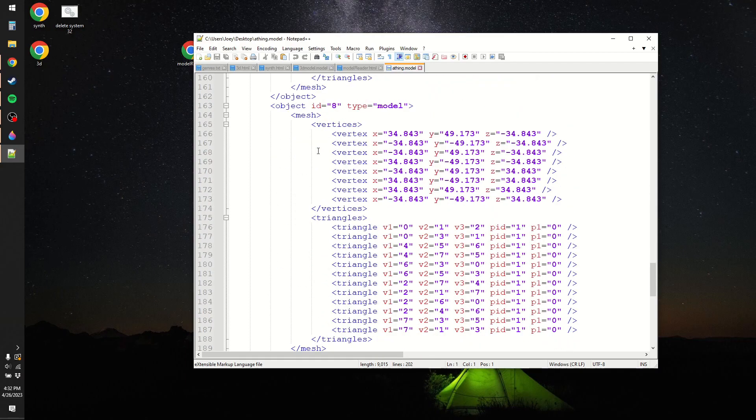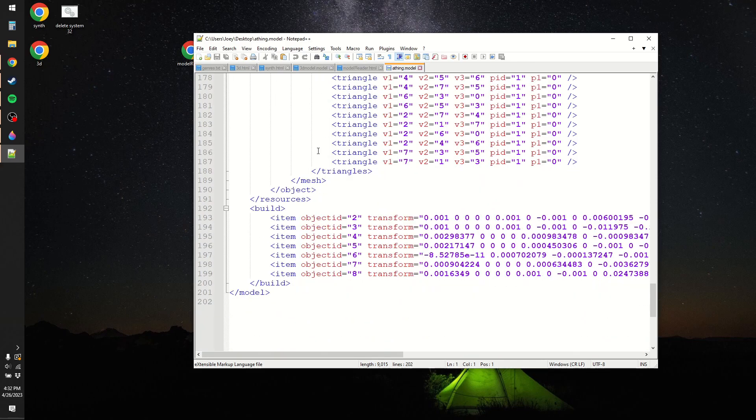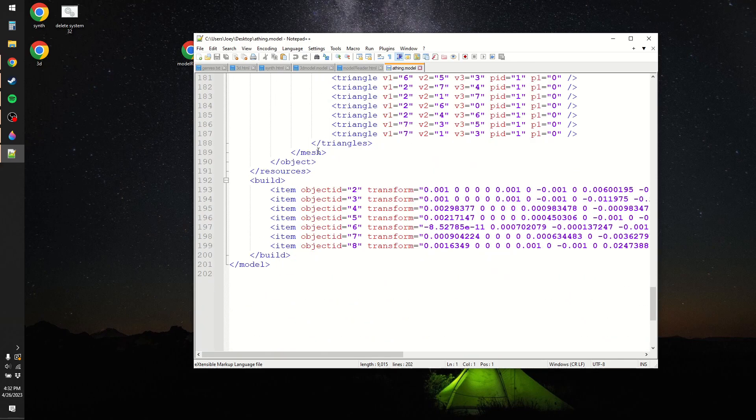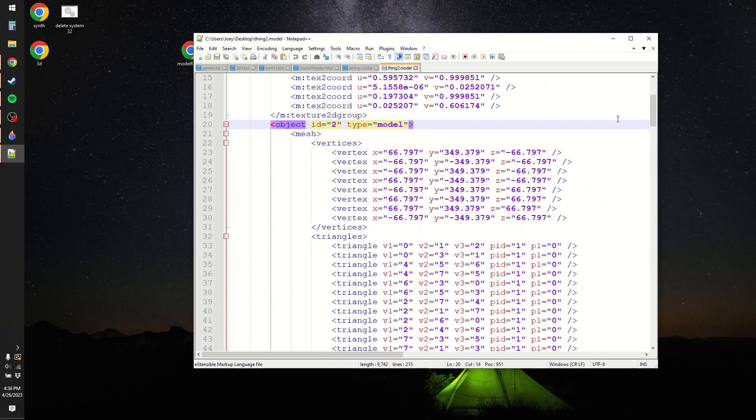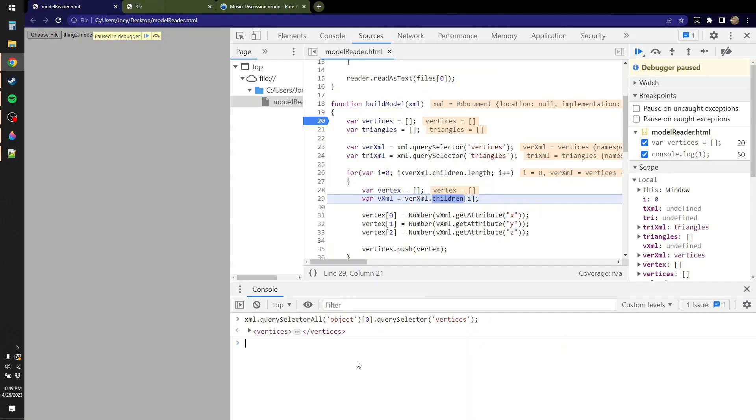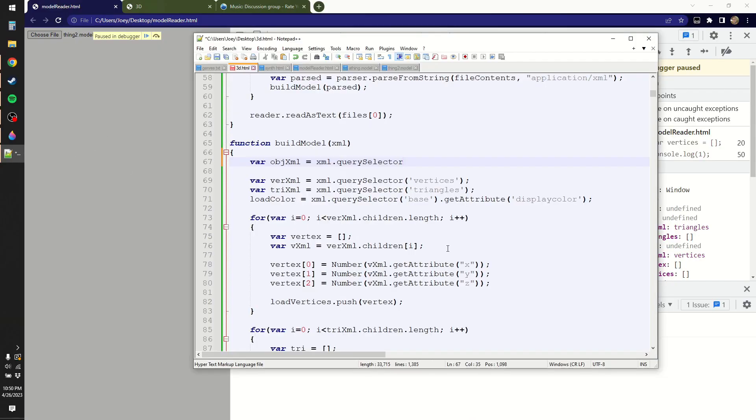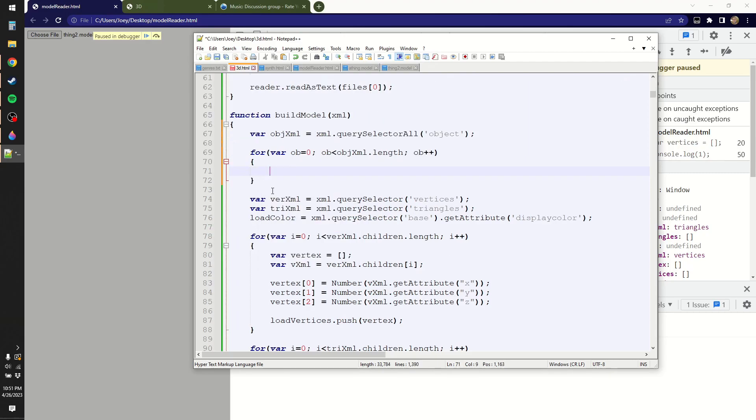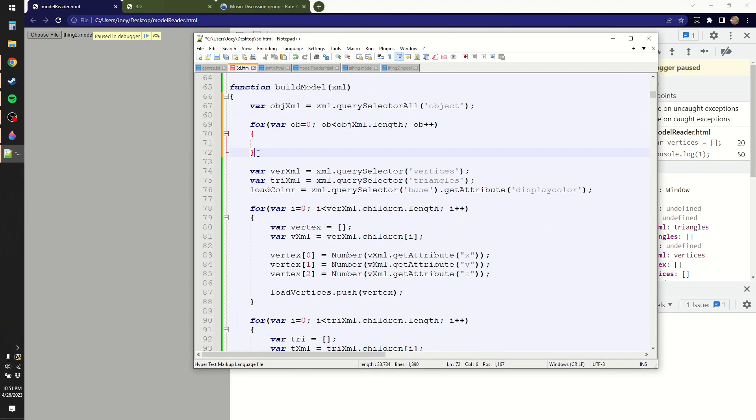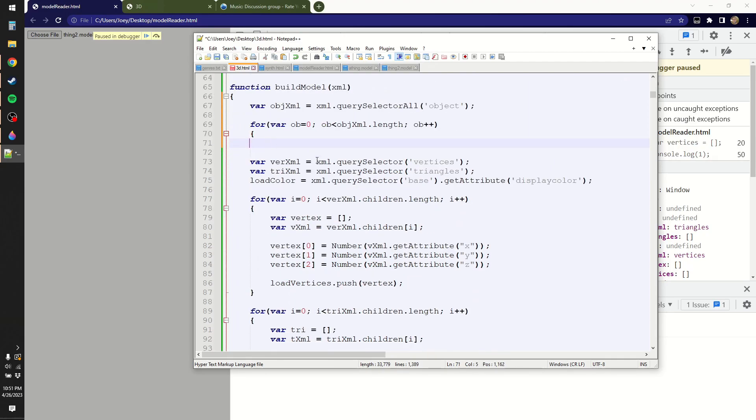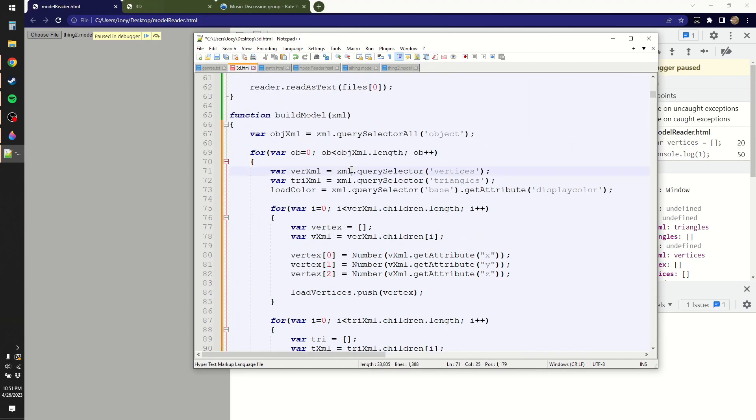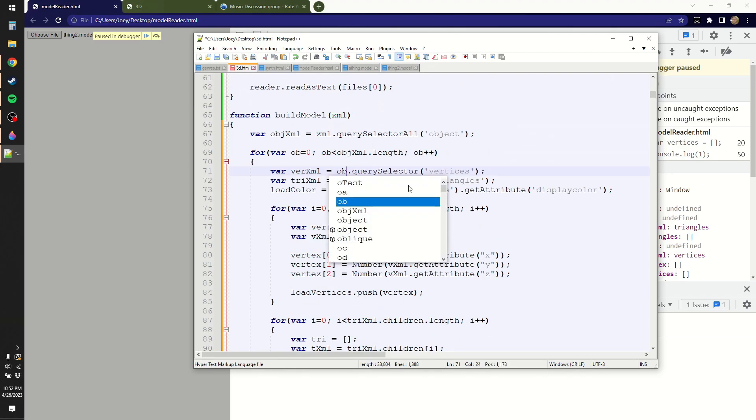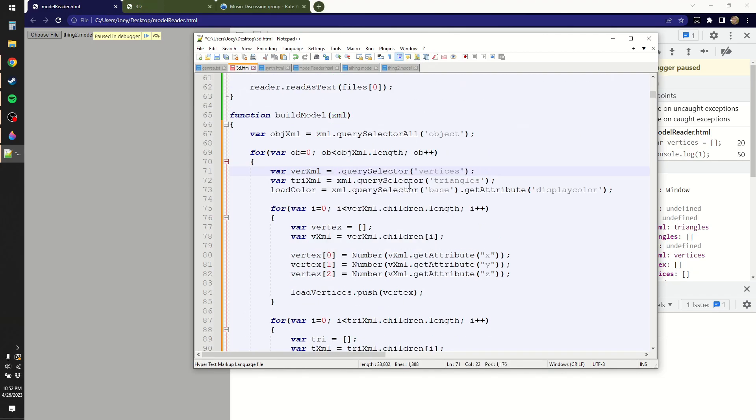Each model has its own set of vertices and triangles. So now I have to get all the groups of vertices and all the groups of triangles. So I'll do query selector all on the object first. So right, it's like query selector, but query selector all actually returns a list of things. And basically, I'm just going to iterate through that list. So yeah, just, I guess I'll nest what I have before, like so.